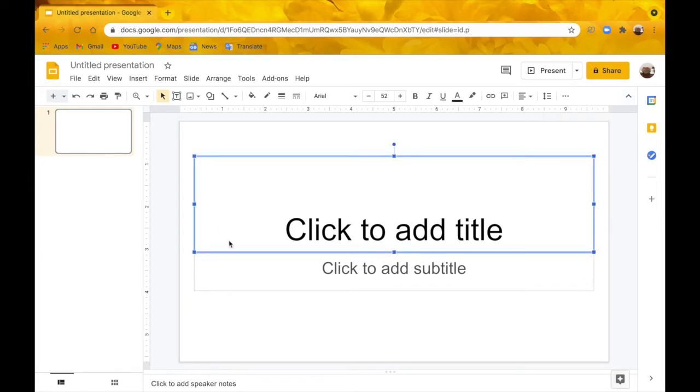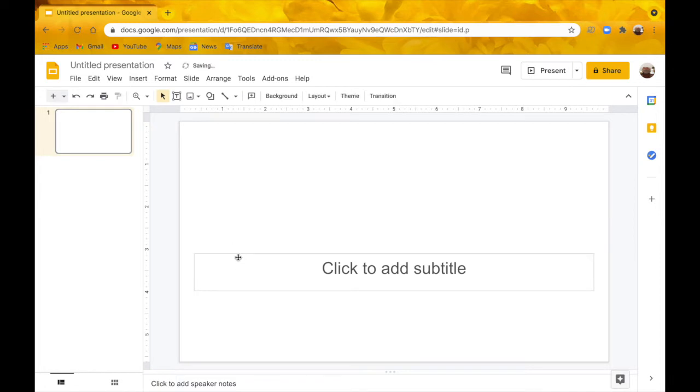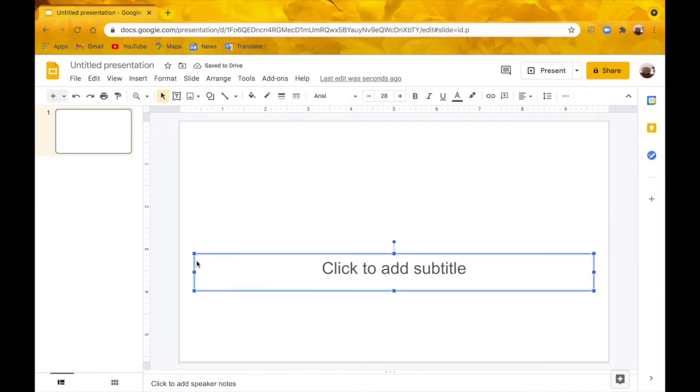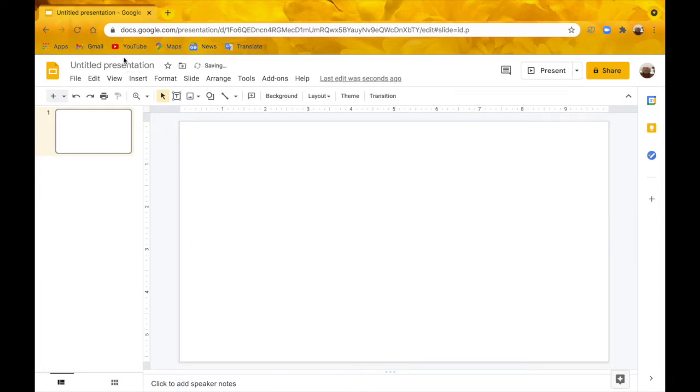The first thing you're going to do is delete these text boxes. Just drag over them and press the delete key.